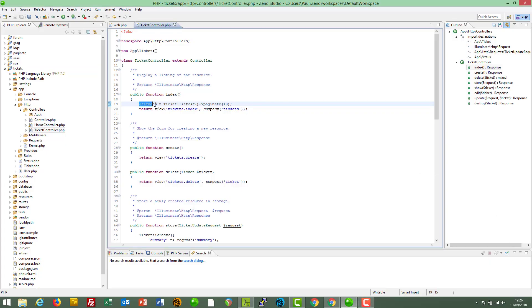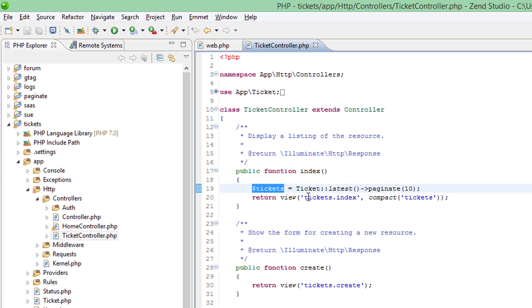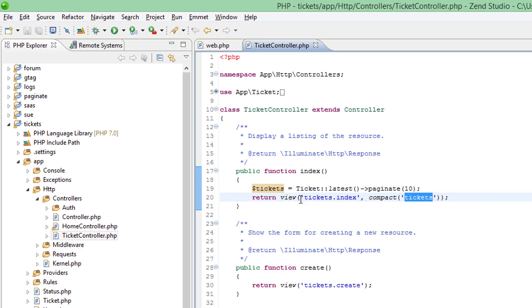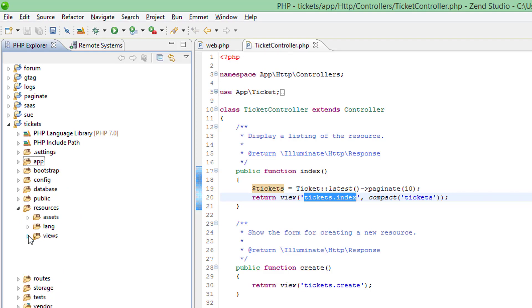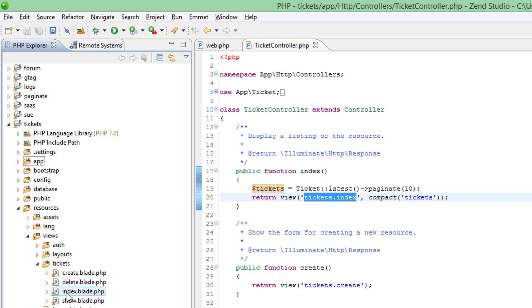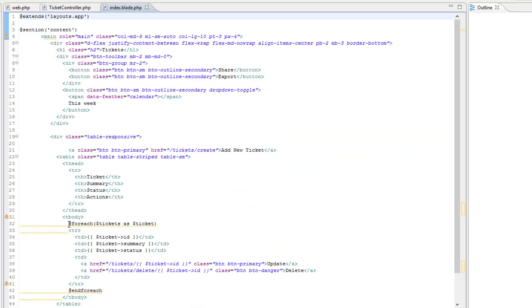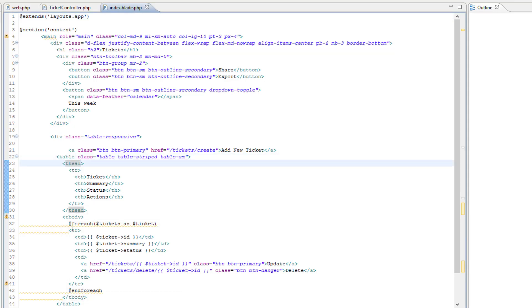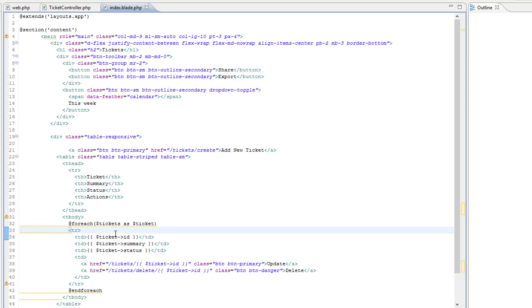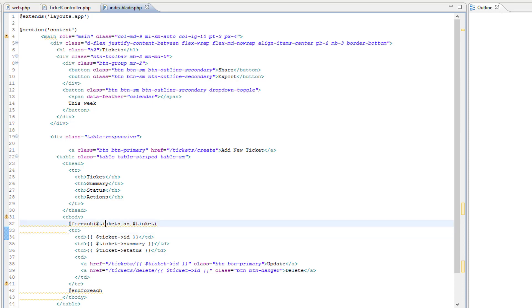Tickets is a collection of 10 tickets and we're going to return the view tickets.index, passing the tickets to that view. This view is in resources/views/tickets/index. The important bit is the table body — we've got a foreach loop which will iterate through each ticket and for each ticket it will display a row.